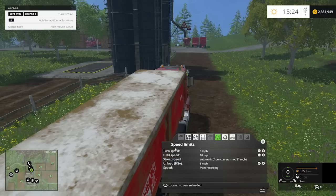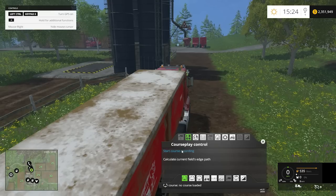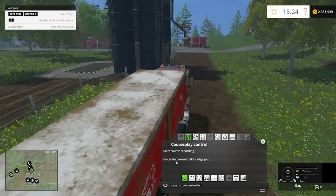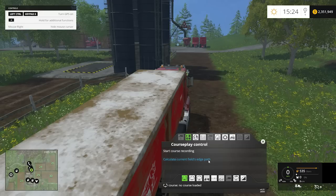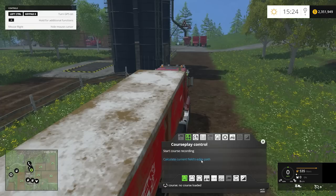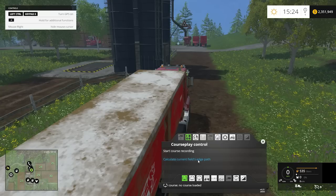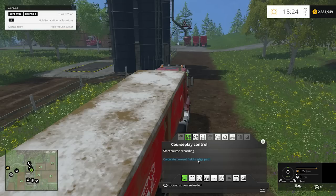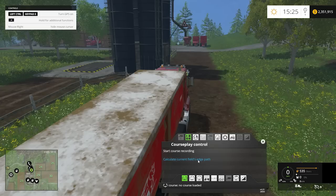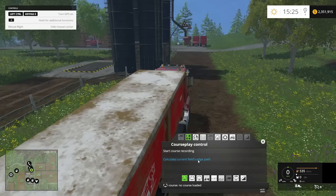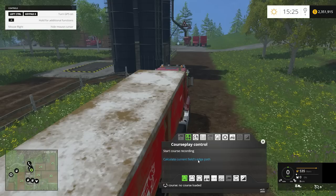When you open CoursePlay, it brings up the control panel, which gives you the ability to record a course, calculate field edge path, and more. When you install CoursePlay and start up on a map for the first time, it asks if you want to automatically scan fields — you'll want to set that to yes. It only takes a couple of seconds and it will rescan every time you restart the map, so any changes are detected.